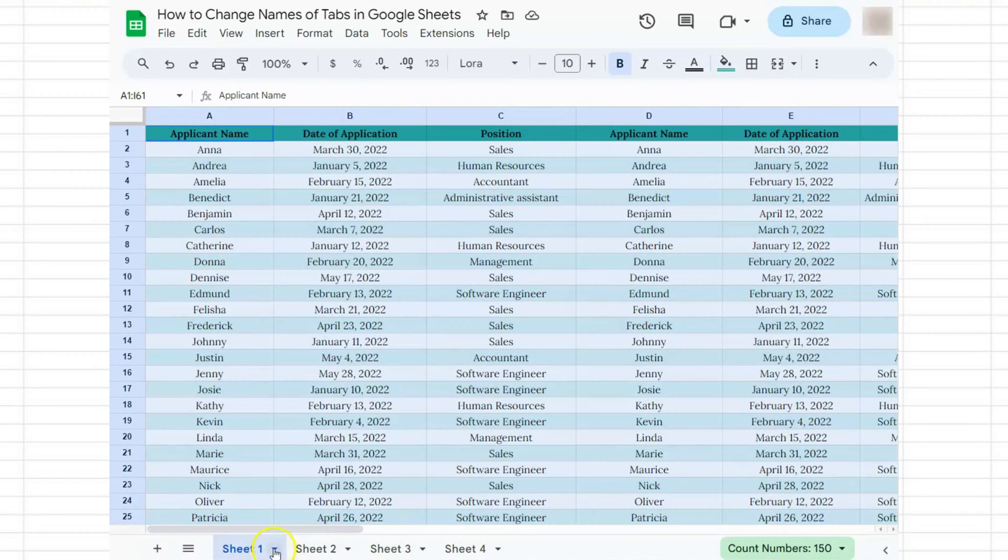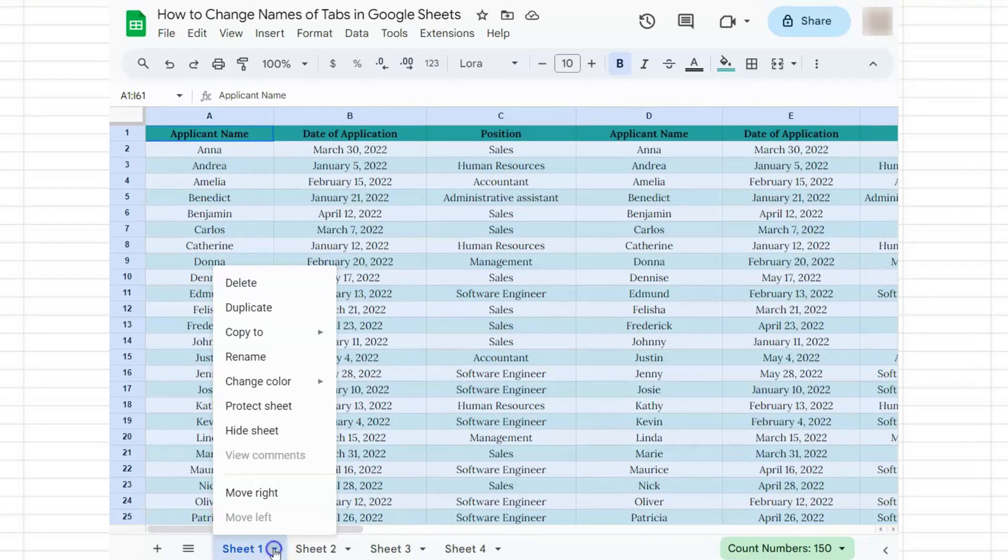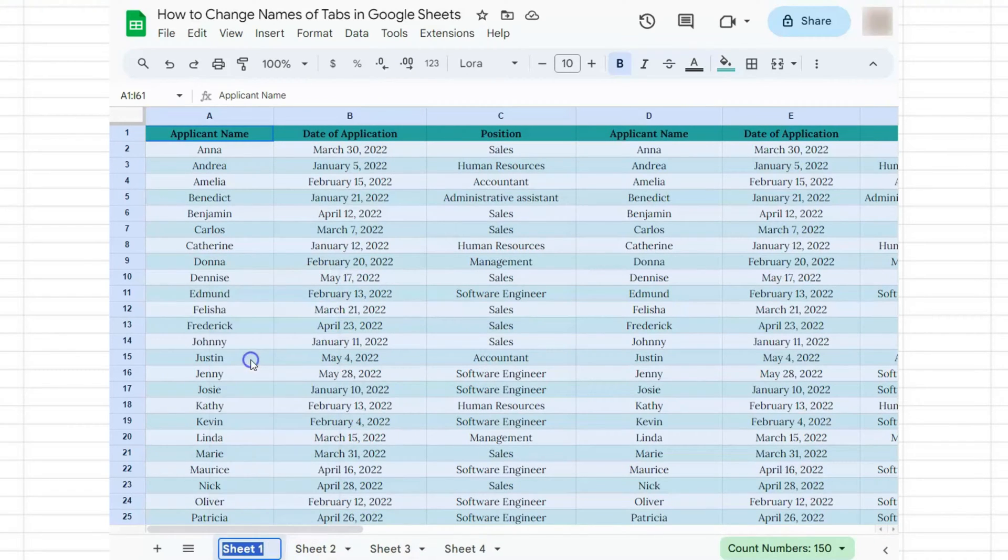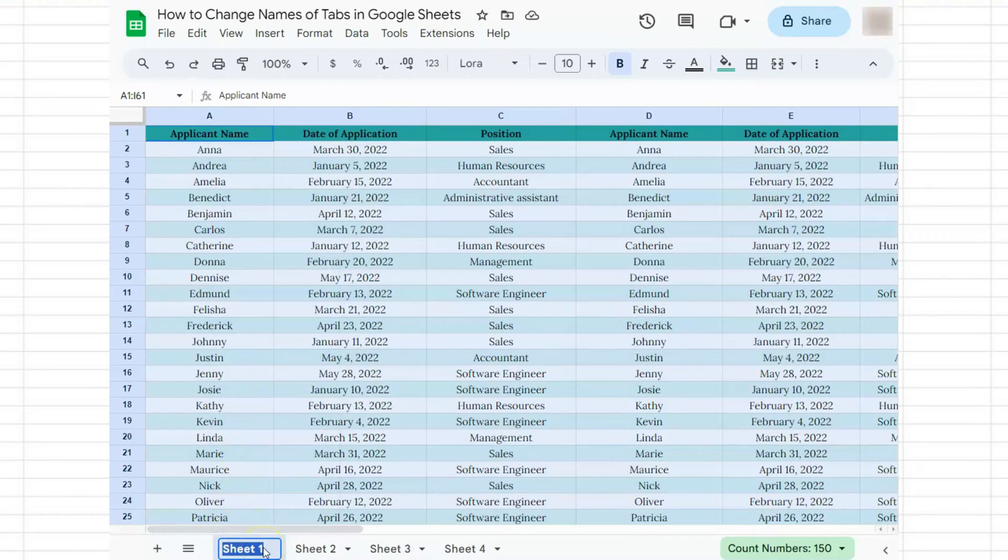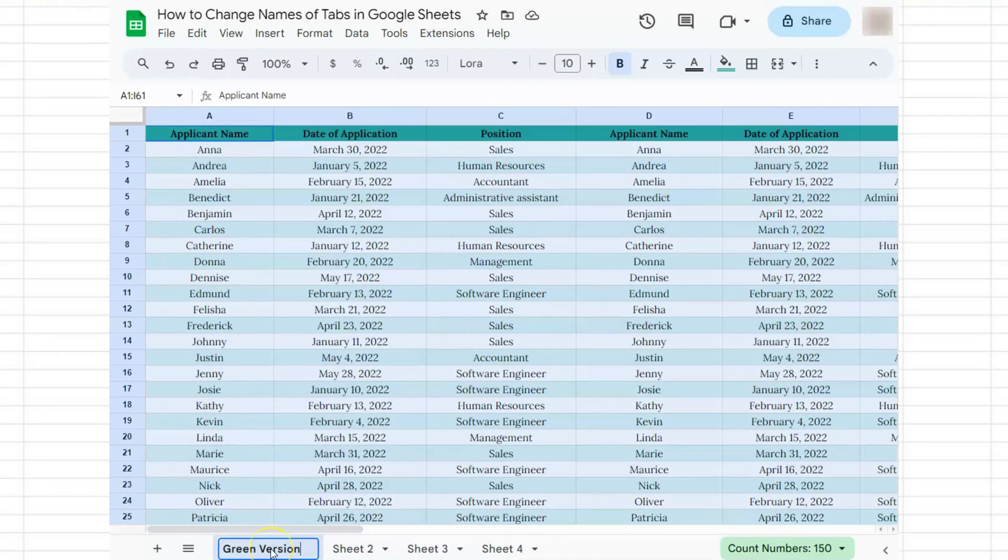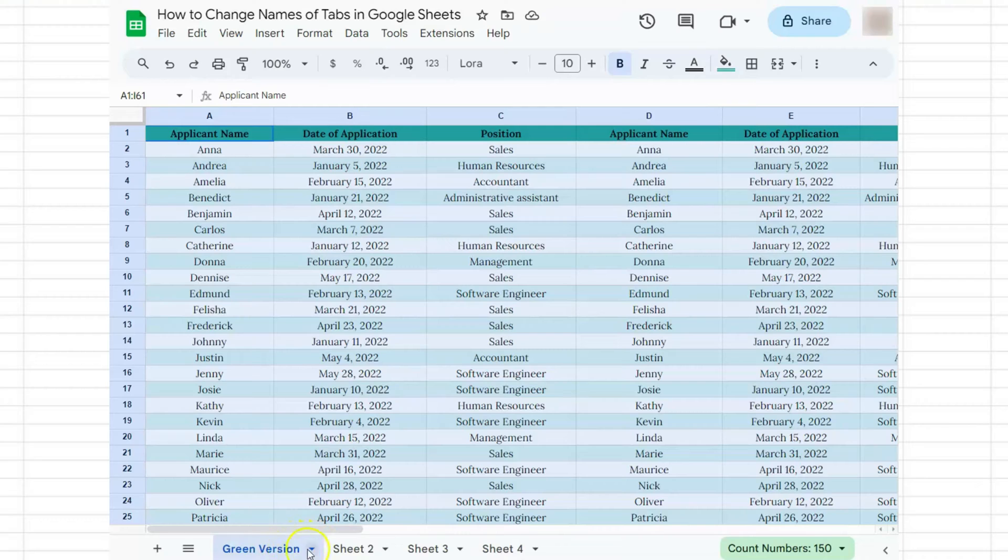The first method is to click on this down arrow and the options will appear. We're going to choose rename. You can enter the name you want here, let's say 'green version,' click enter, and there you go. You've successfully changed the name of this tab.